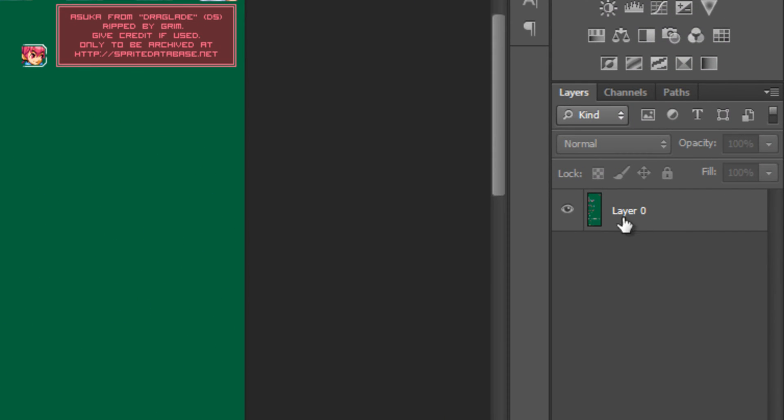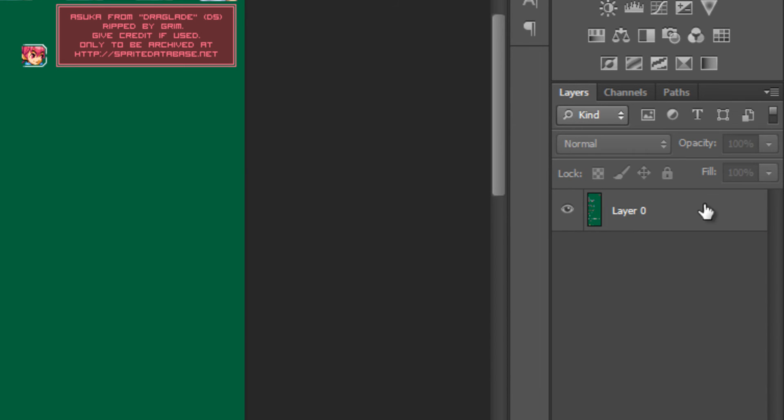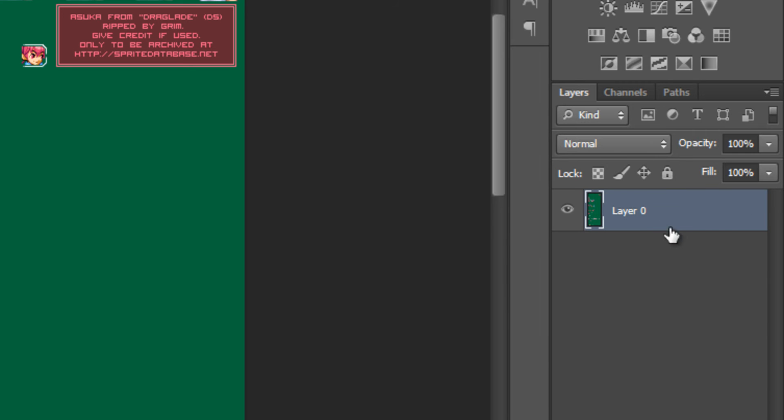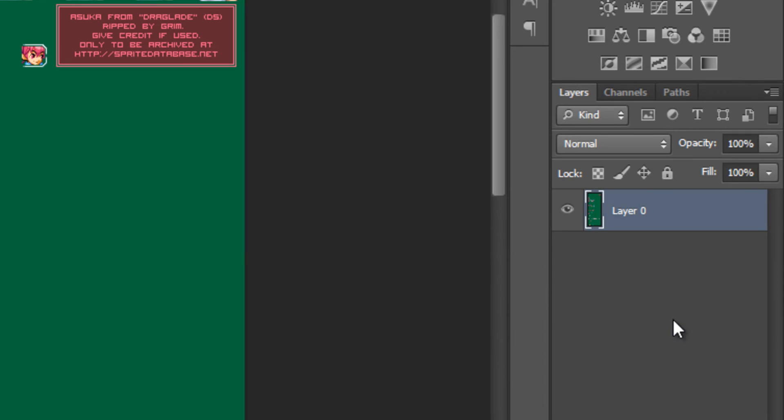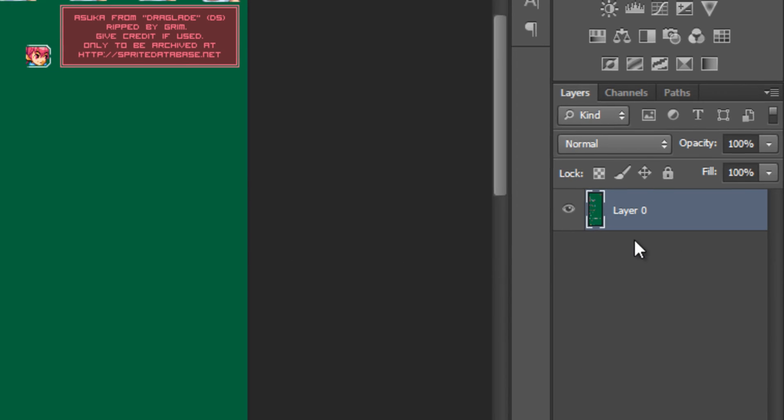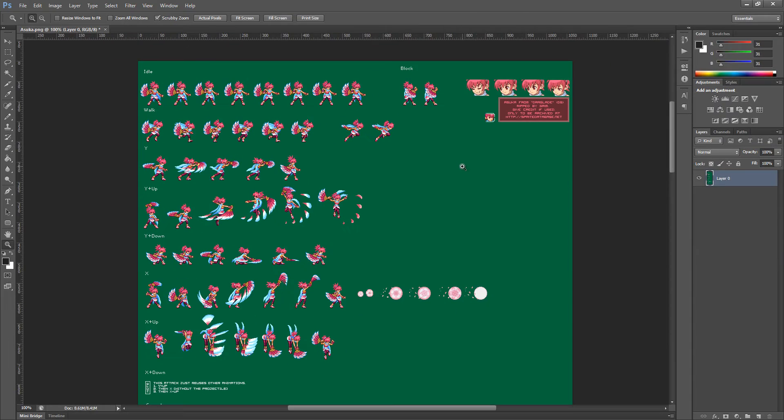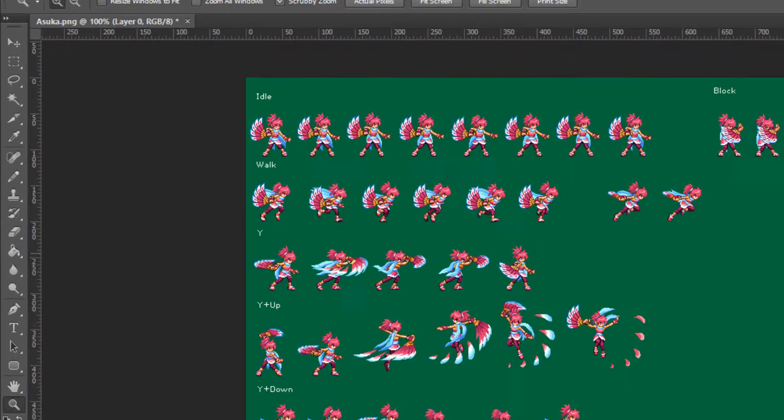First of all, make sure that your layer over here is not locked. If it is, if it becomes a background layer, just try to unlock it. You can unlock it by double clicking and clicking OK and that will unlock the layer allowing you to delete things from it.